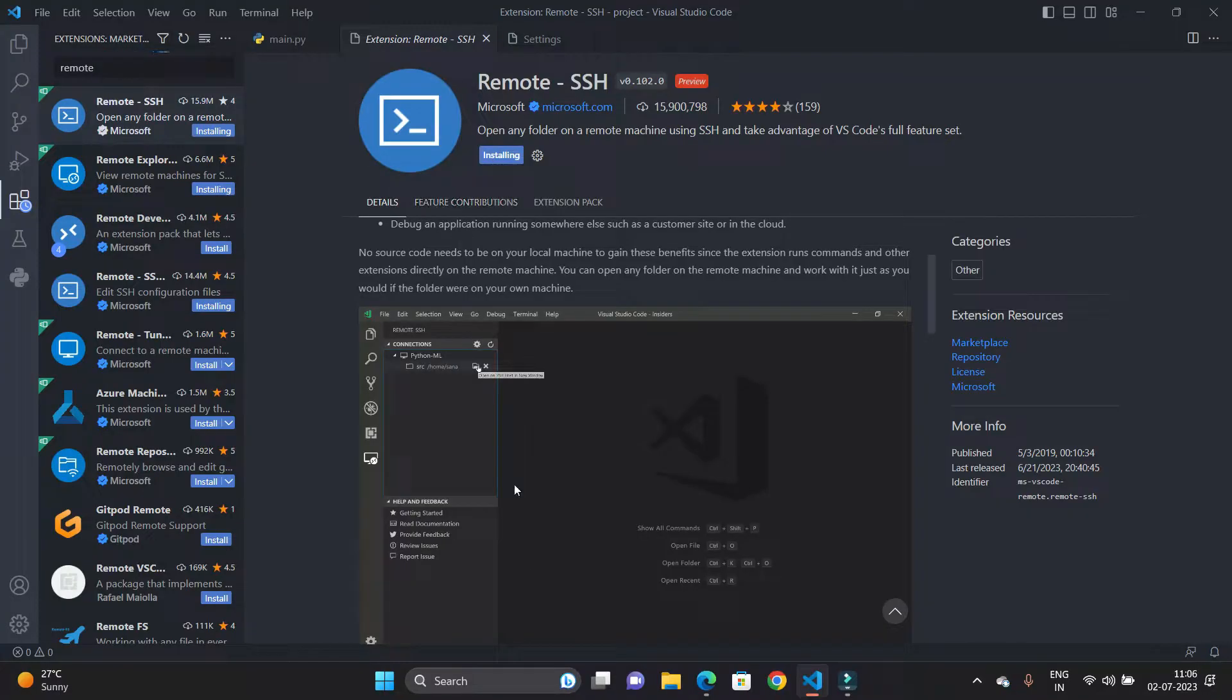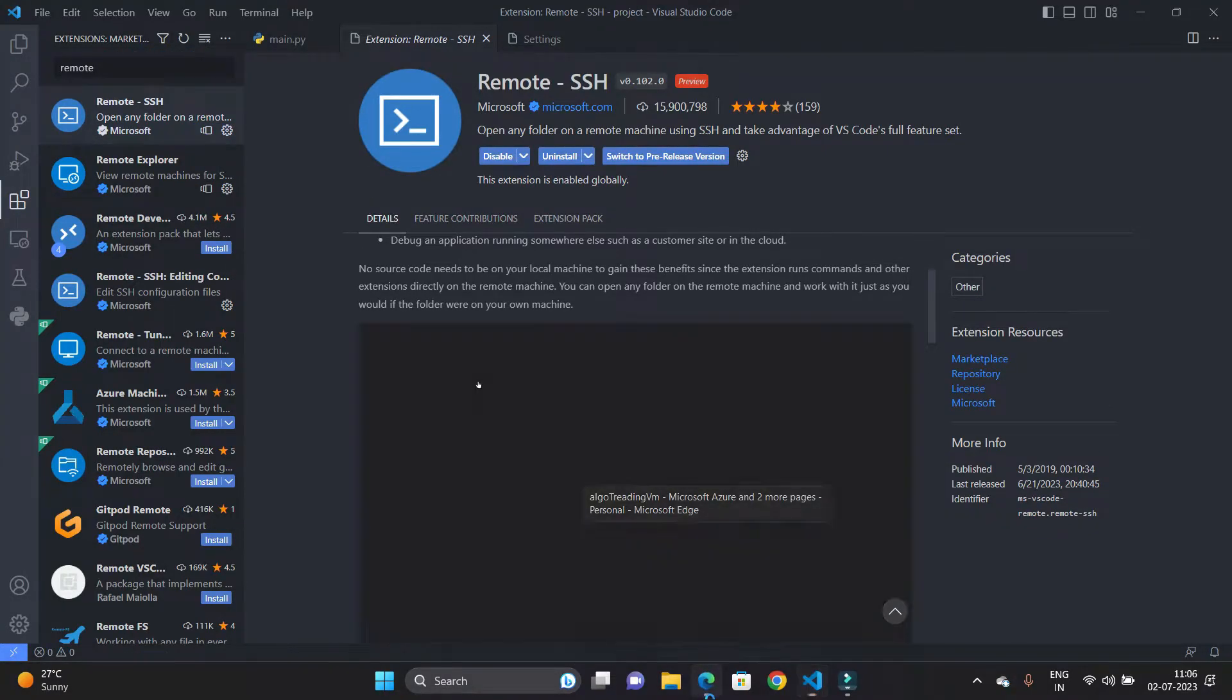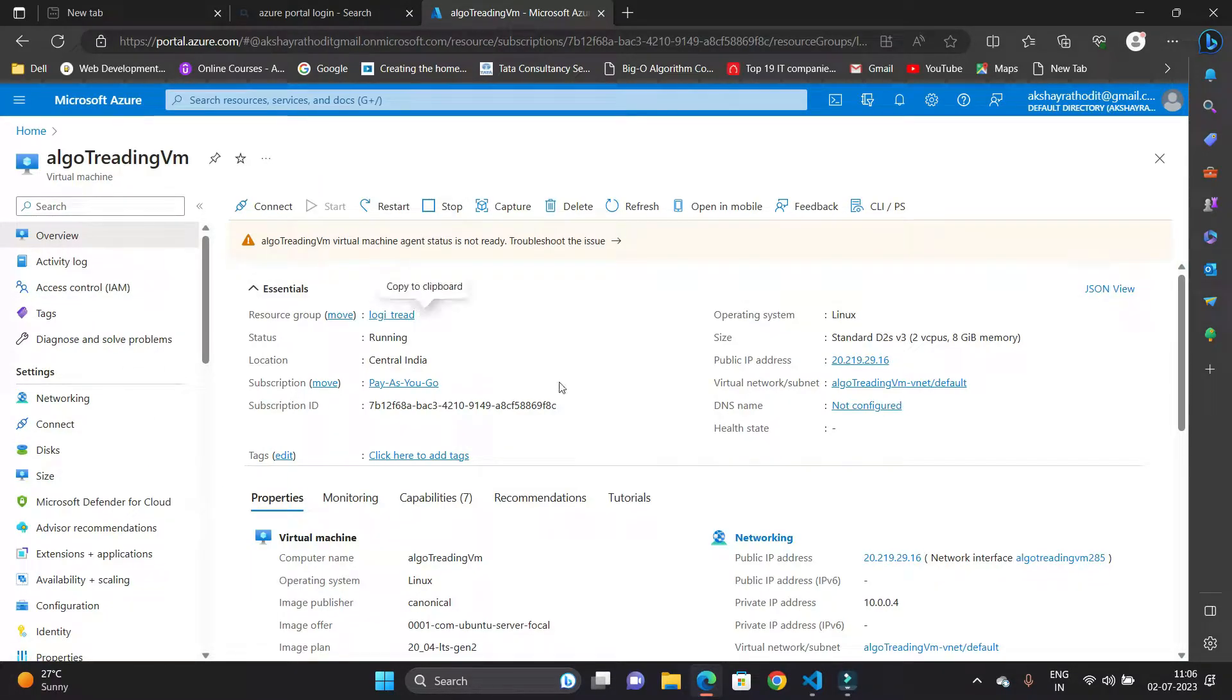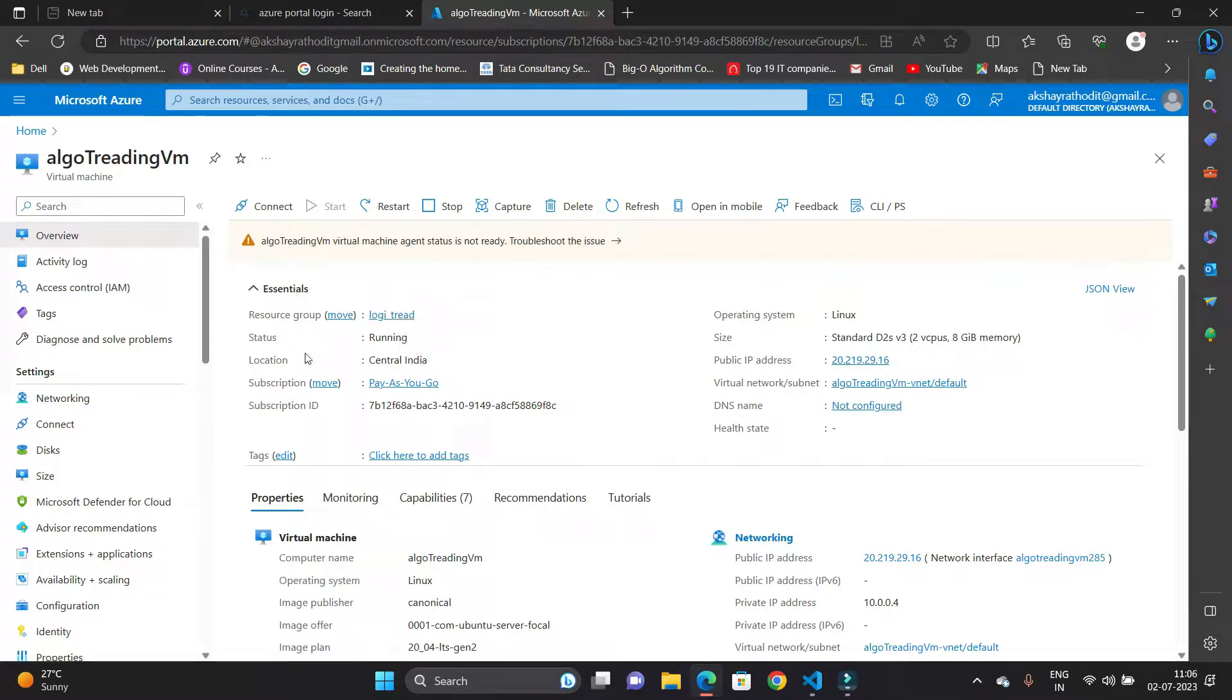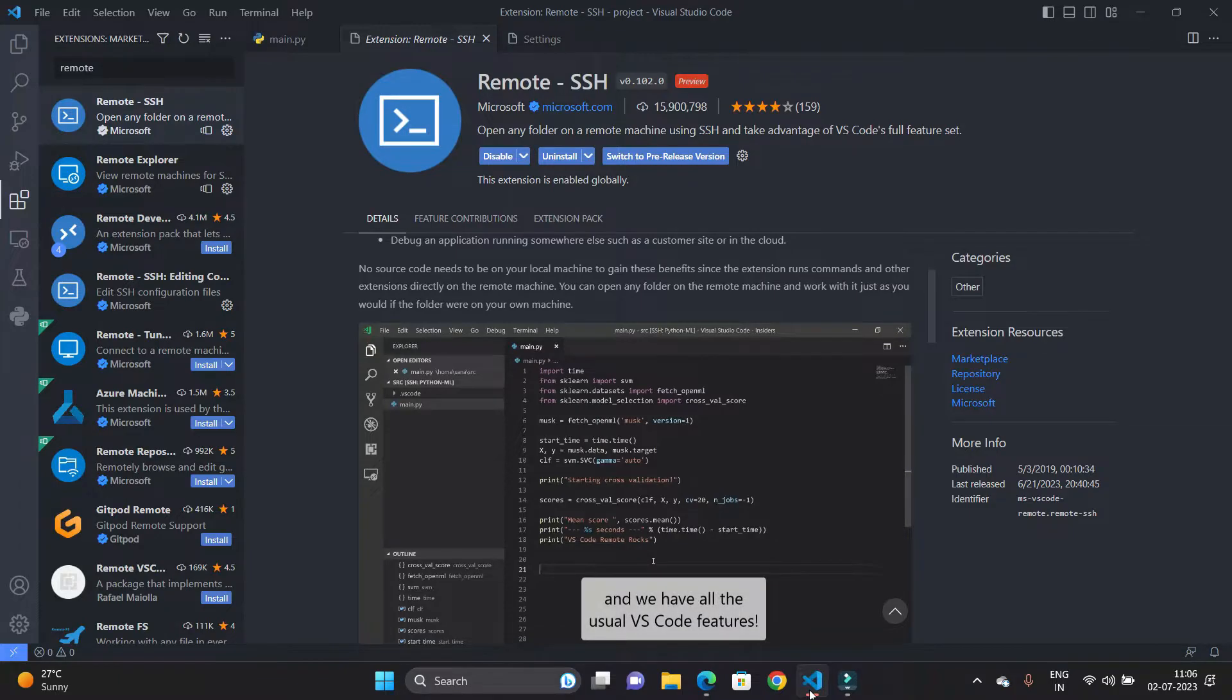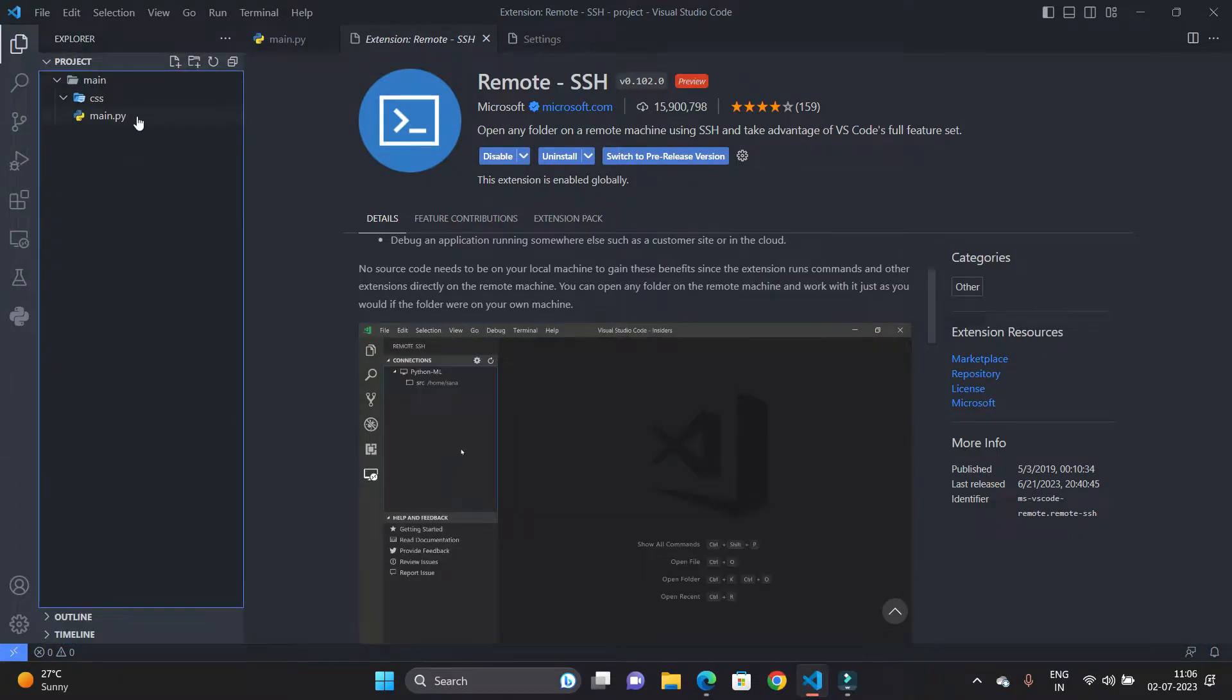So till the extension is installing, I will show you I have already deployed a virtual machine on Microsoft Azure cloud, and this is the public IP address for the virtual machine. Okay, our extension is installed successfully.